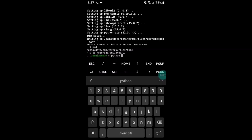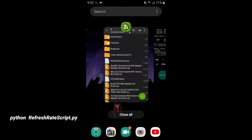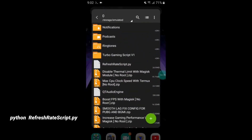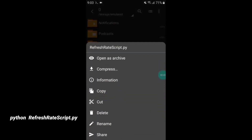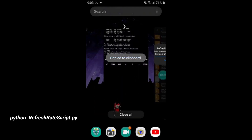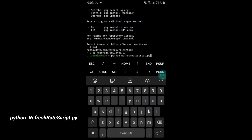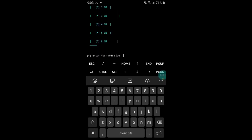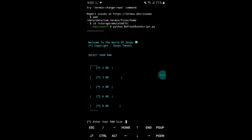Type pwd to confirm your location. Now copy the script file name — copy all the text of the filename. Go to the Termux app, paste the filename, and hit the Enter button. As you can see, our script file is opened successfully.